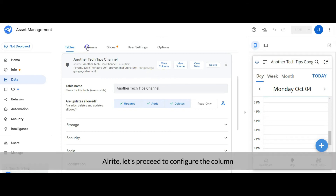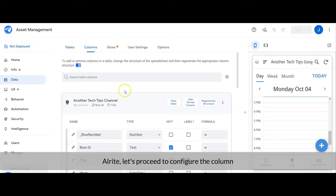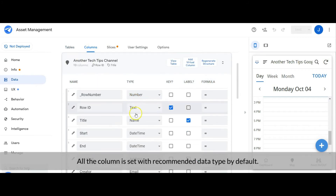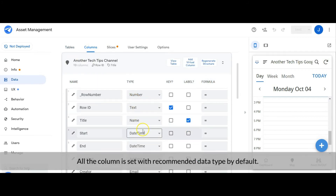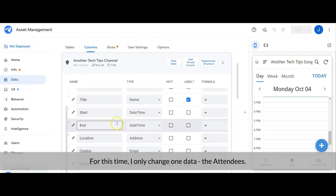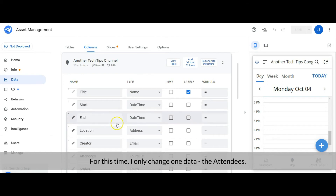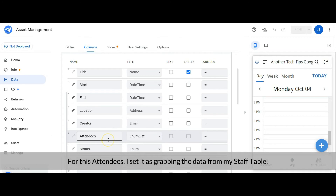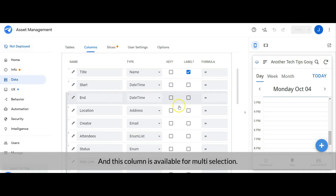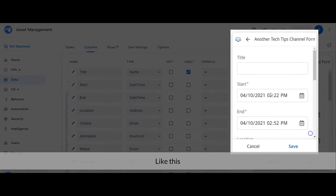Let's proceed to configure the columns. Once the Google Calendar data is added, all columns are set with the recommended data type by default. For this time, I only change one data type — the attendees. For the attendees, I set it to grab data from the staff table, and this column is available for multi-selection.